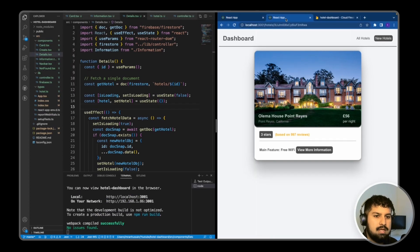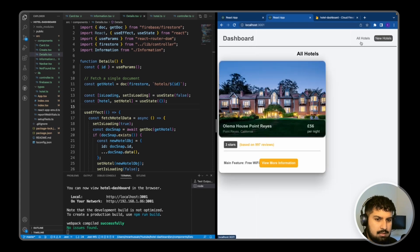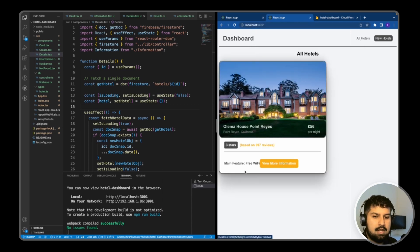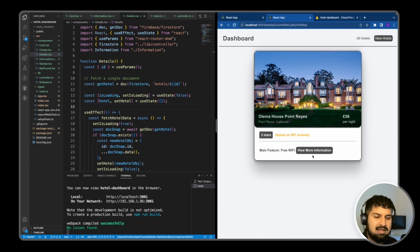Now as you can see we have the slash hotels forward slash ID route working — for example hotels slash 3u then rwa. Going back to all hotels you can see you don't have all the extra information. What we now need to do is conditionally render the hotel description and add in the CRUD methods with Firebase, which we'll do next.